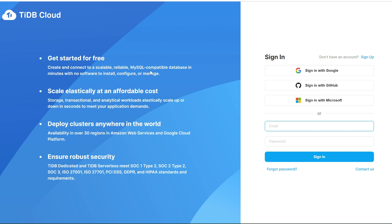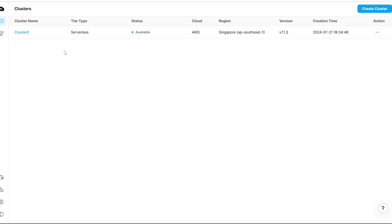You'll see a prompt for getting started for free. They've mentioned it's compatible with MySQL database and you can do it in minutes with no software installation or configuration.